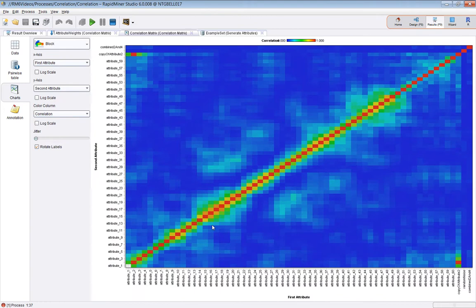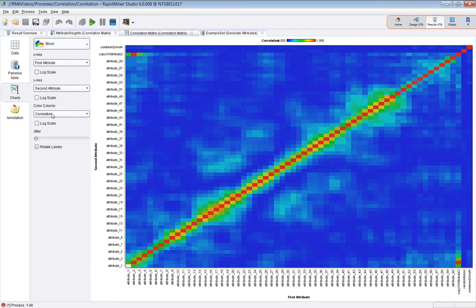But I like to look at the charts view. So what I'm doing here, this is a block plot. And I'm plotting the first attribute on the x-axis, the second attribute on the y-axis, and the correlation is the colour.